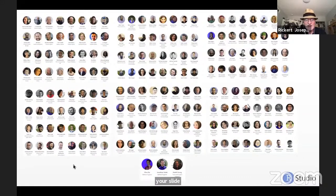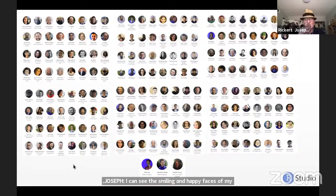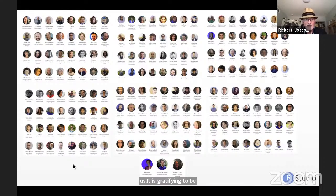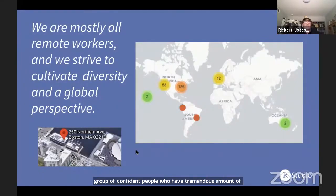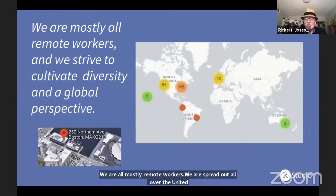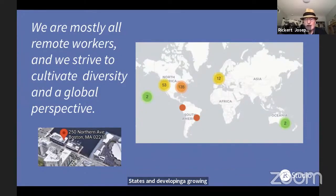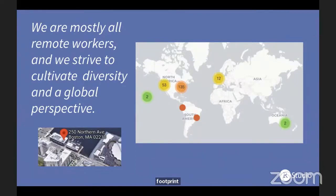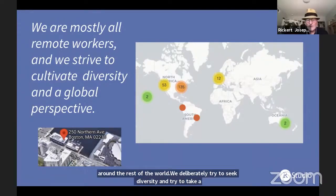Well, what is a company? It's people with a mission, a culture, a product, a plan, and hopefully some customers. When I started here in 2016, there were only about 40 of us, and it's gratifying to be part of such a large and growing group of competent people who have a tremendous amount of energy. We're all — or most of us are — remote workers, spread out all over the United States with a growing footprint around the rest of the world. We deliberately try to seek diversity and take a global perspective on everything. We have a small office in Boston, but I bet most RStudio employees have never been there.